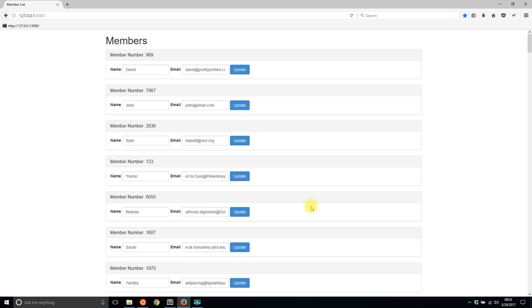Hey everyone it's Anthony from PrettyPrintIt. In today's video I'll be showing you how to update this member screen that I demonstrated in the last video using HTML instead of JSON objects.